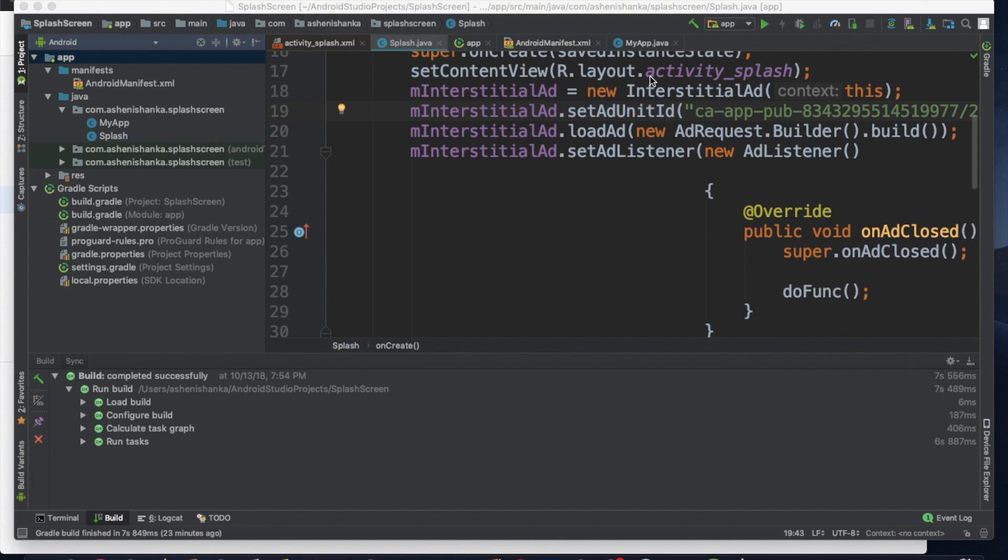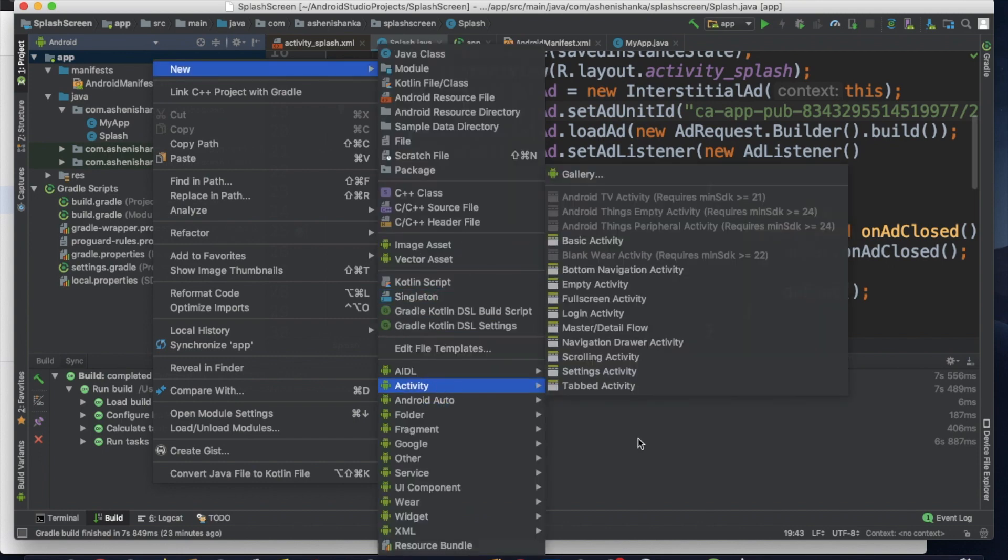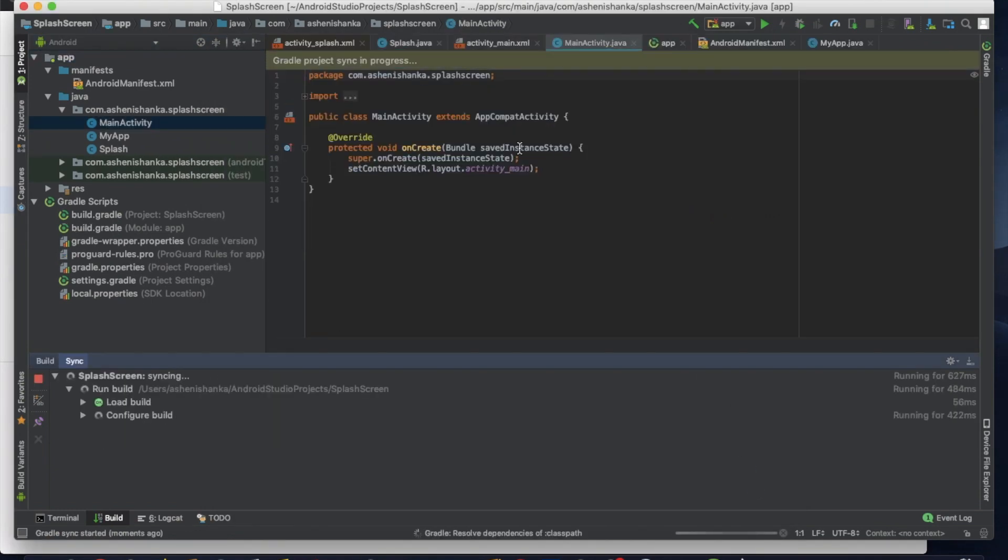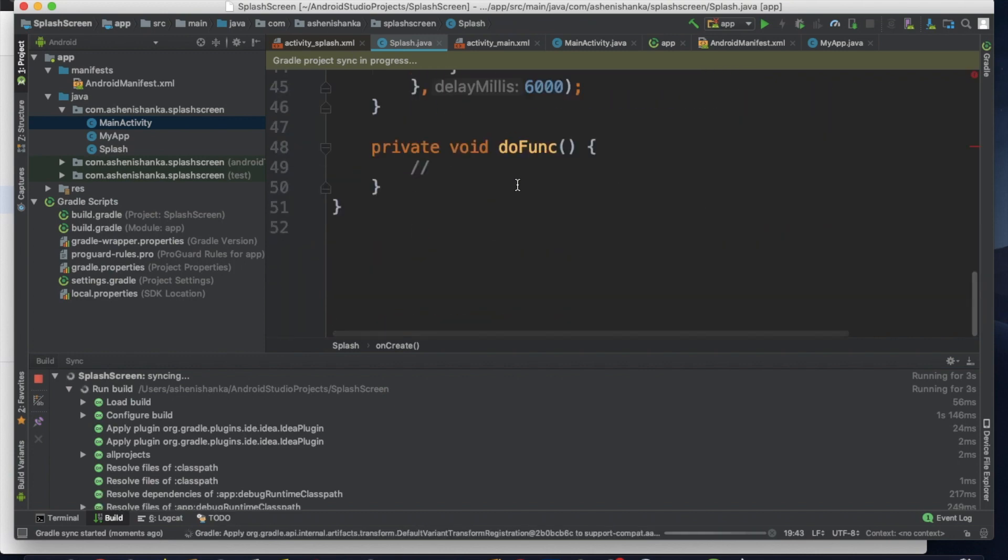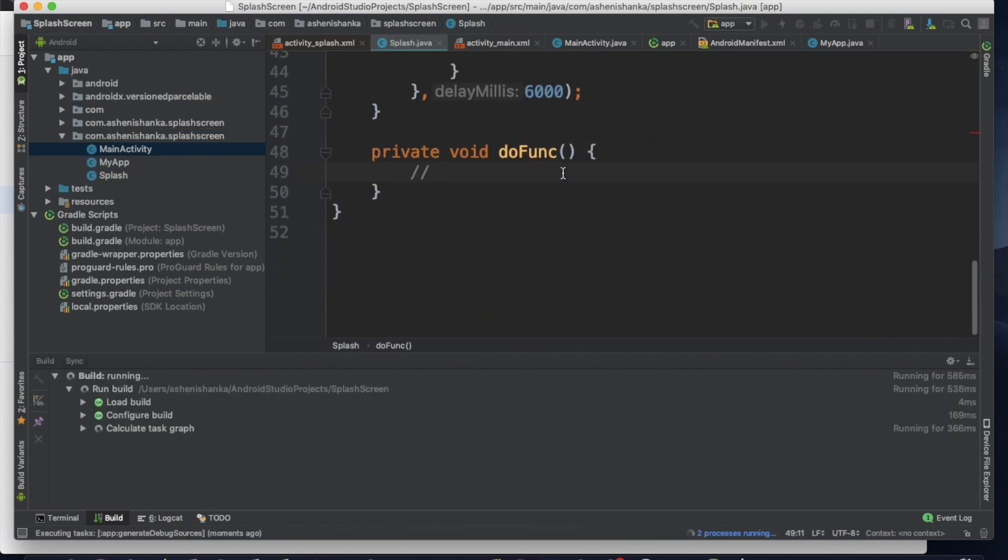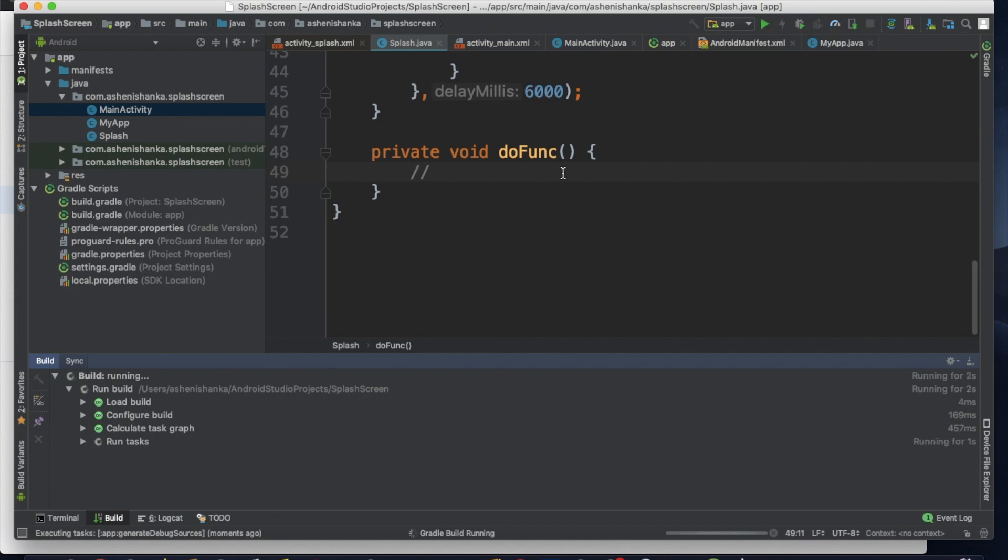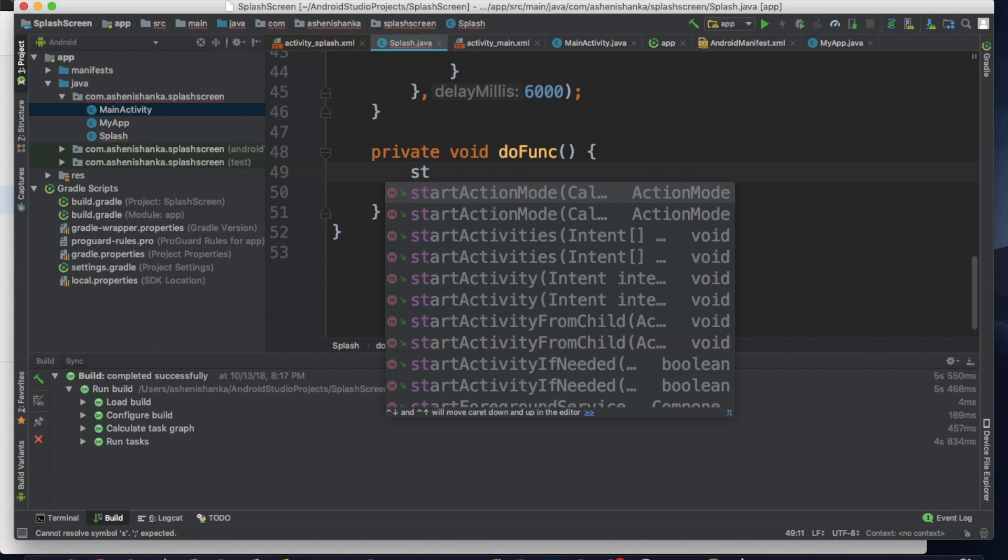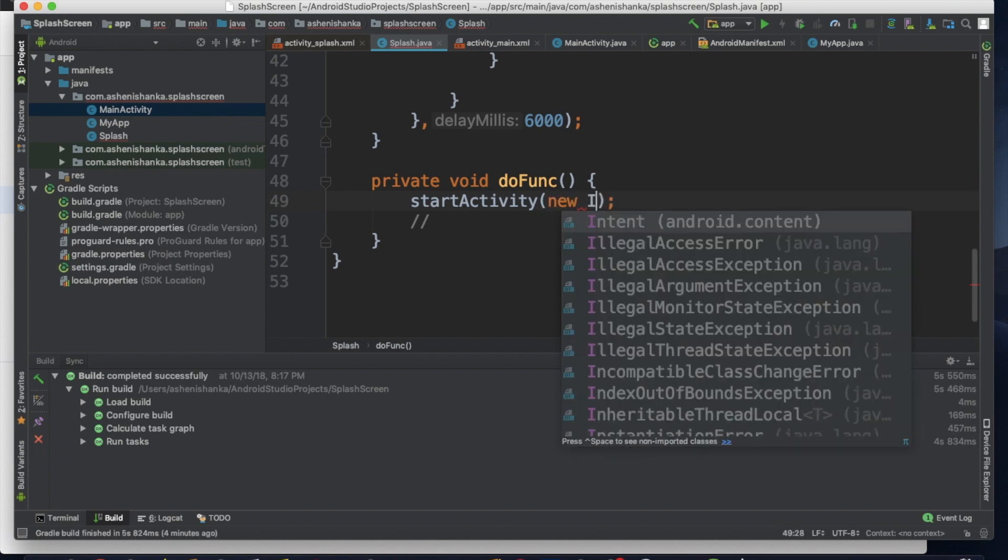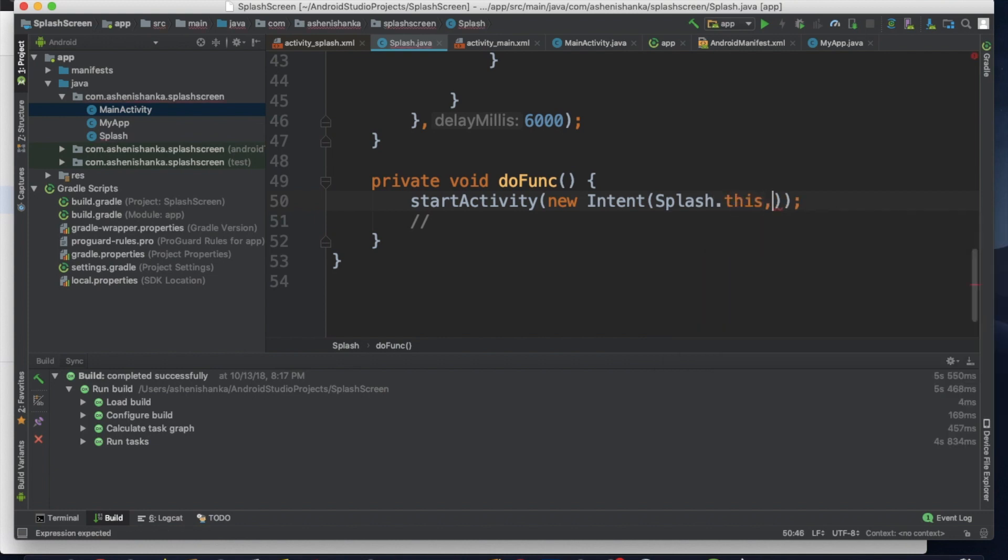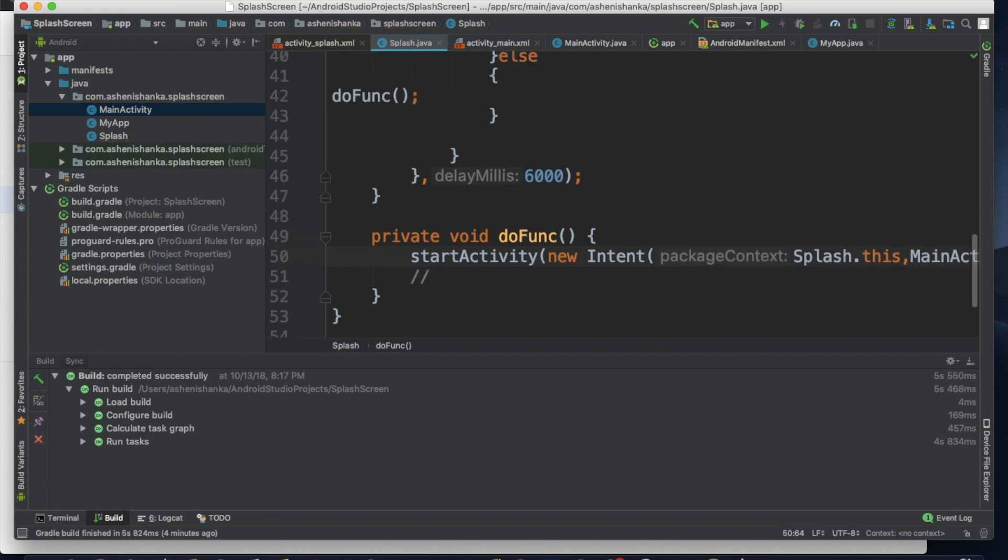Now we are done with our interstitial ad. Now we can add a new activity. App, new activity. Now let's finish. Go back to your splash screen. Then in the do function, you can start your activity. Now let's create an intent here. startActivity, new Intent, Splash.this, and our new class is MainActivity.class. OK.